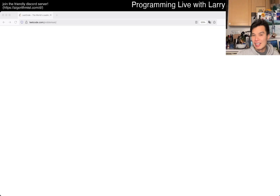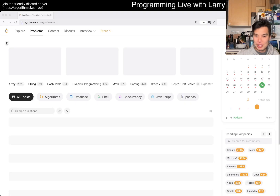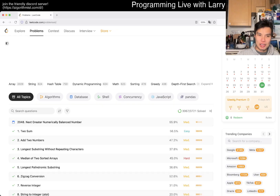Anyway, hit the like button, subscribe, and join me on Discord — let me know what you think about today's problem. It's October 24th and today's problem is...